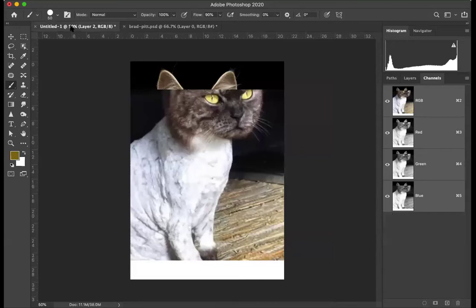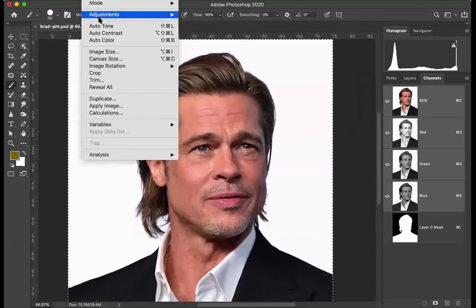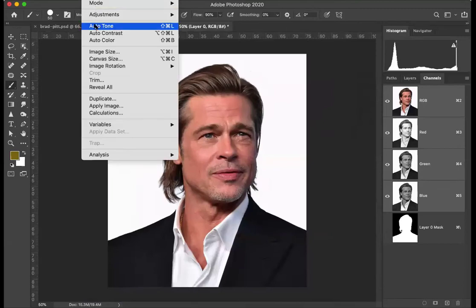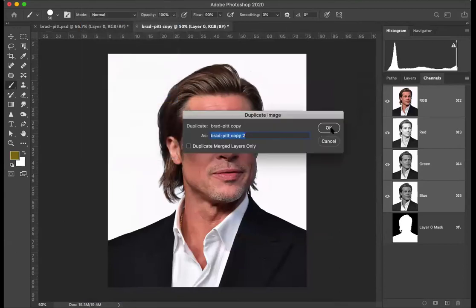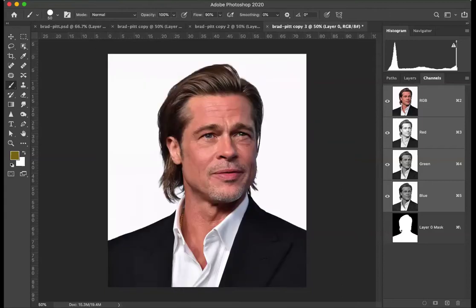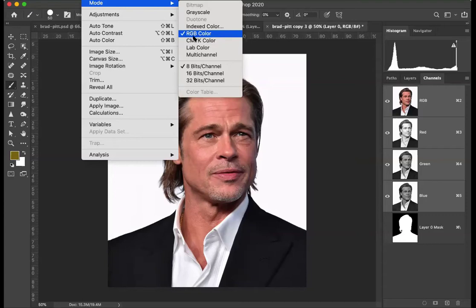I'll just get rid of that. If I duplicate this, I'll duplicate it three times. Under Image, under Mode, you have a whole lot of settings — CMYK and RGB we're used to, Lab color and multi-channel we haven't used, Index color usually when you're saving images for web and splitting down to a certain number of colors.